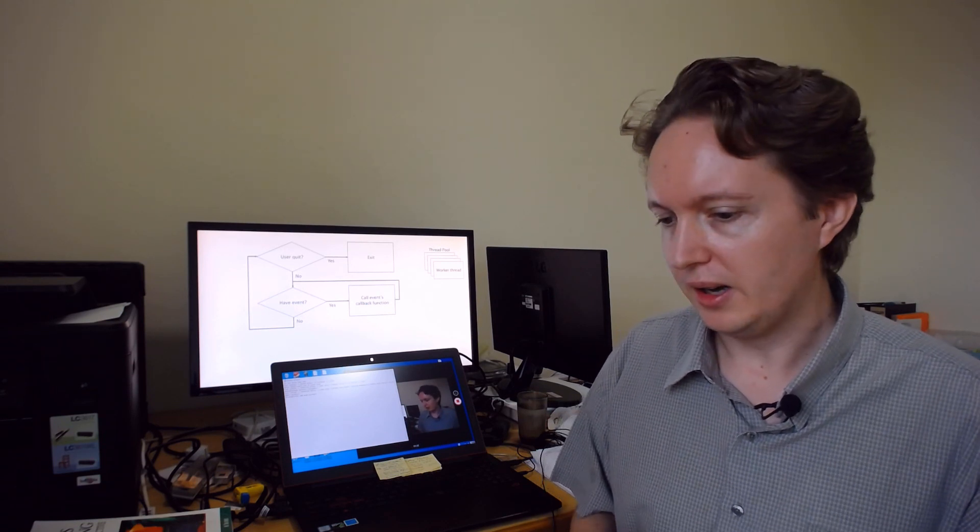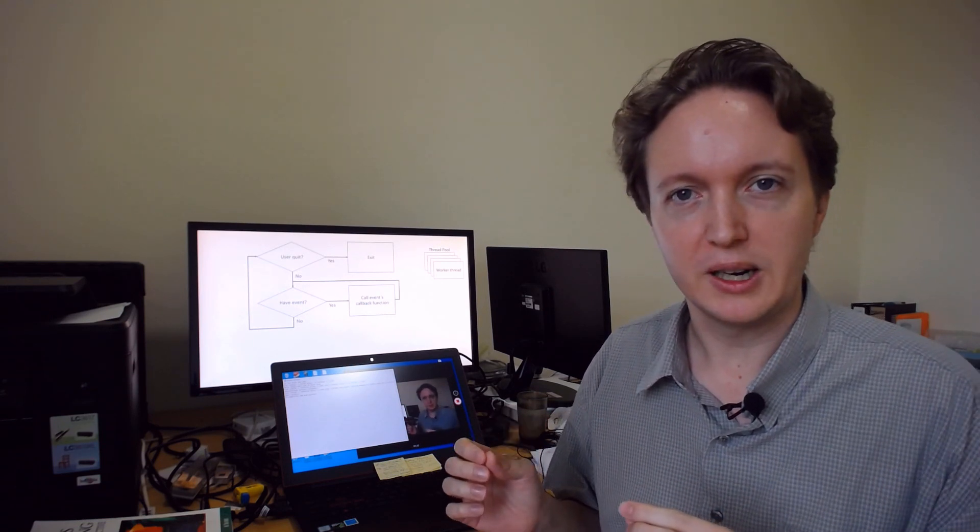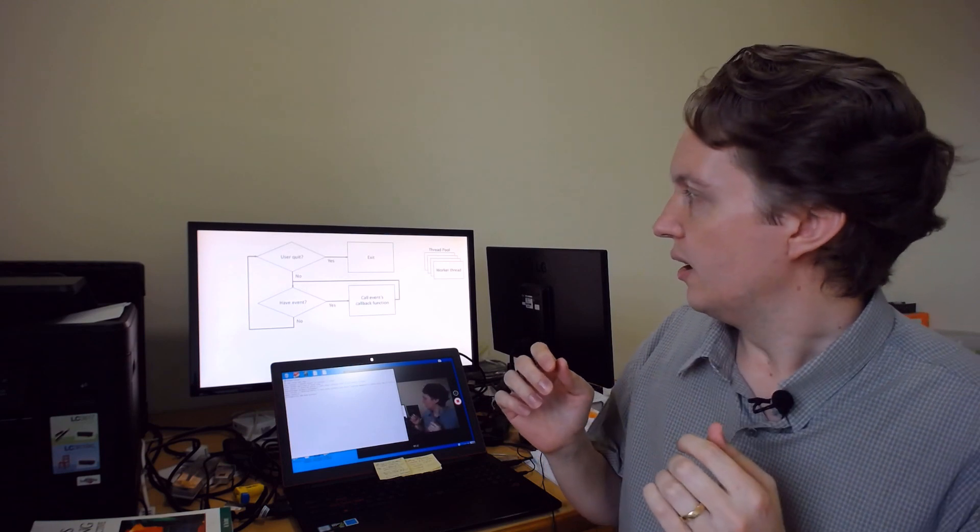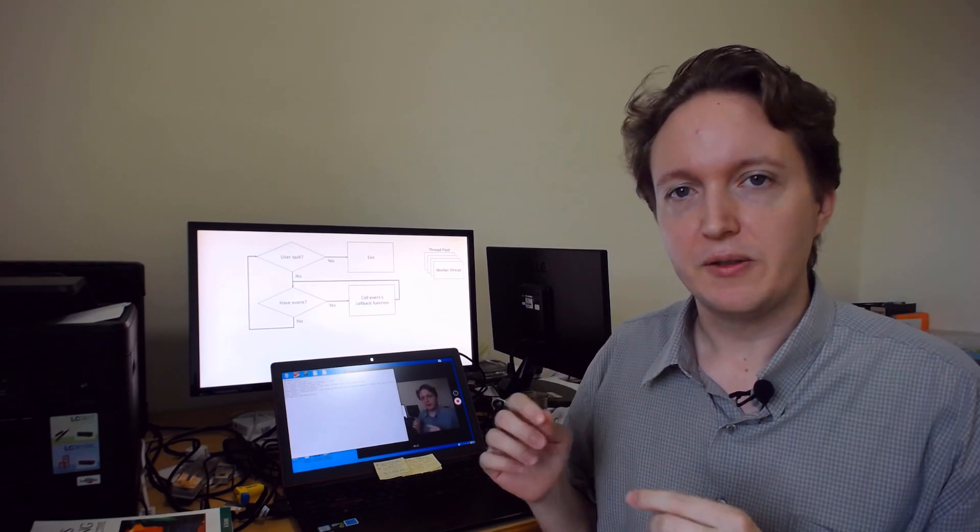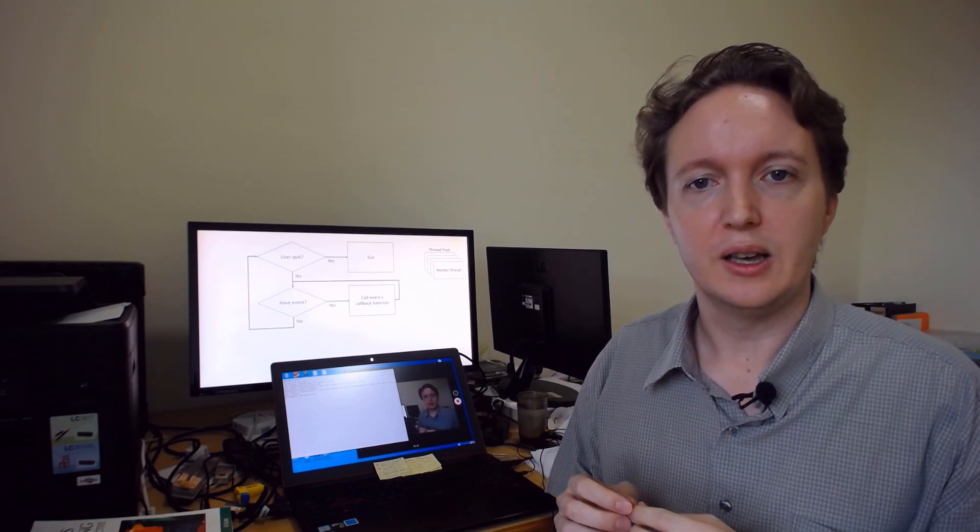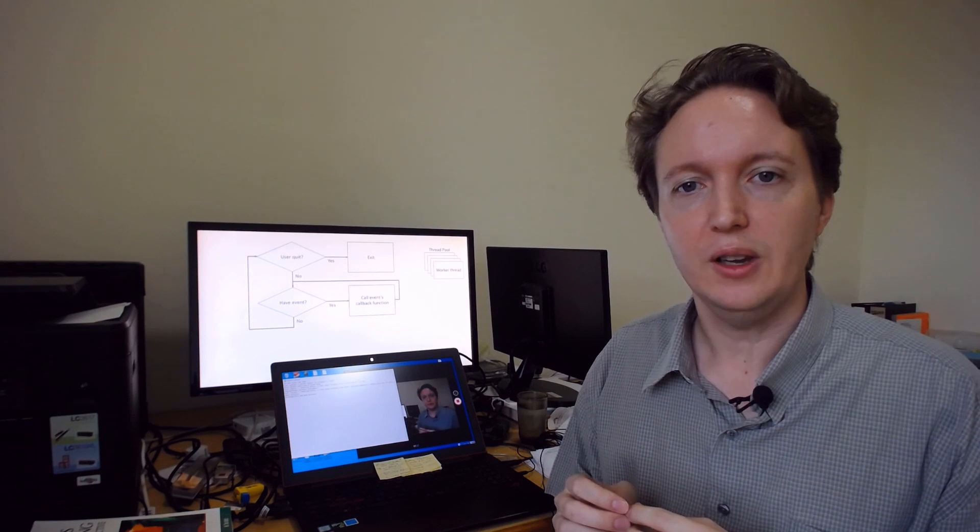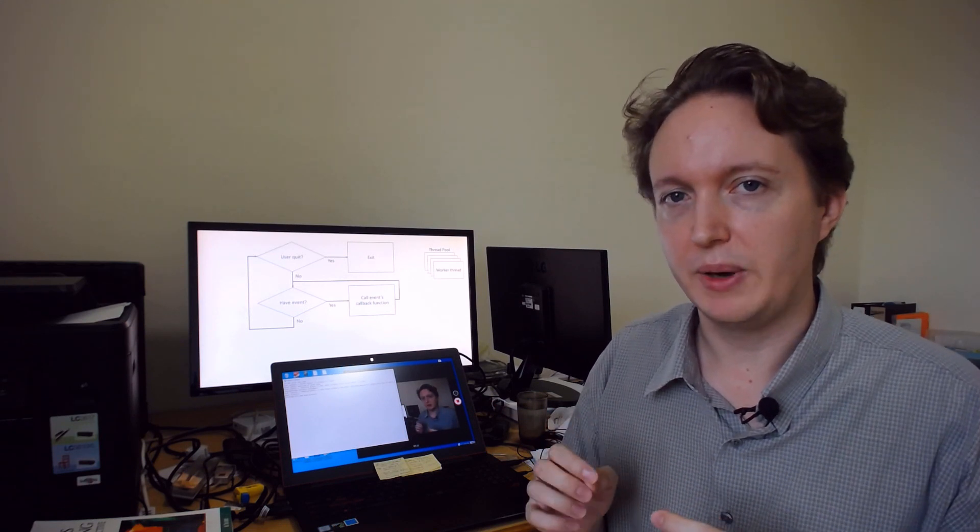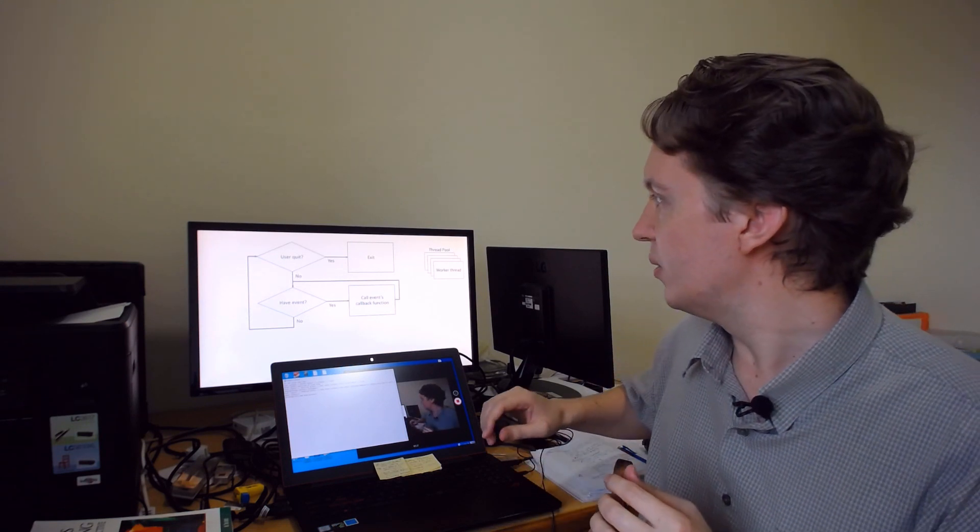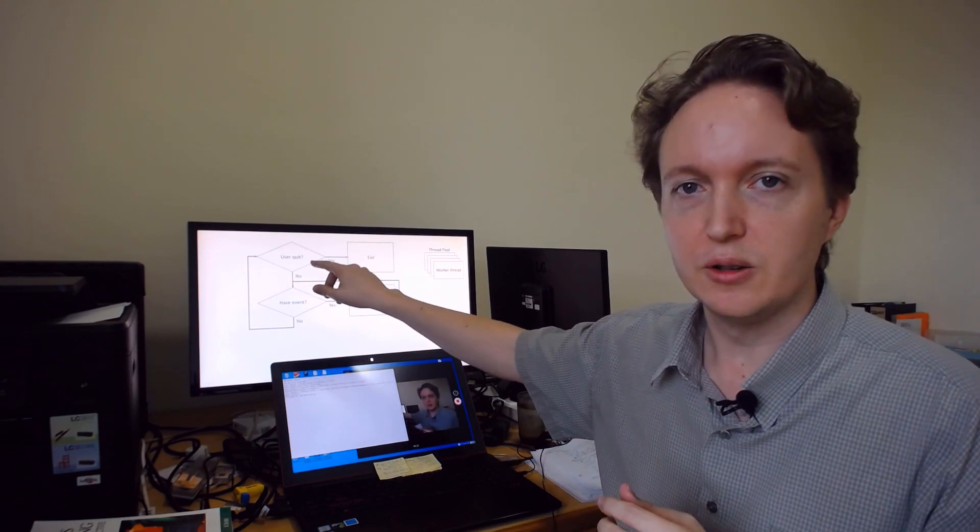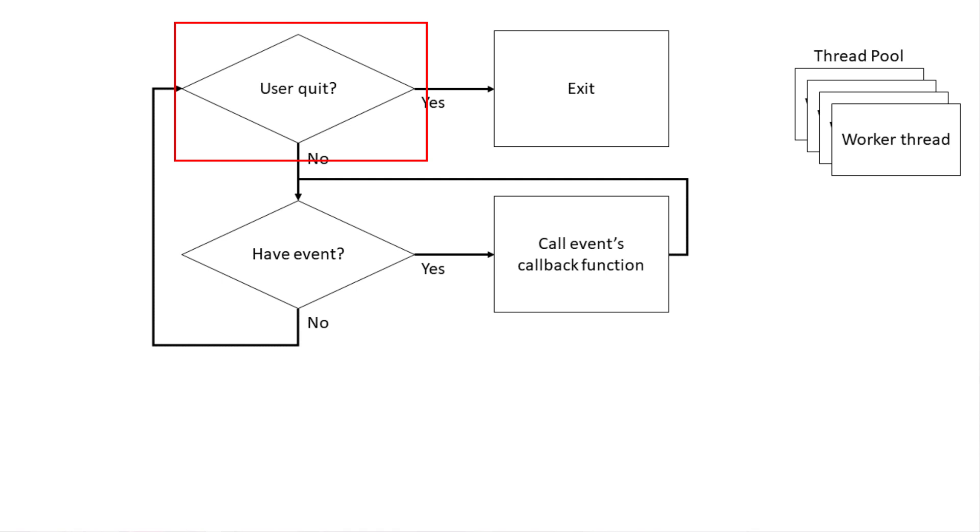So let me explain how this works. I went for the classic event-driven model because it's a very efficient way of handling multiple connections in parallel. If you're not familiar with that, this is how it works. You've usually got this tight loop where you go through, unless the user quits, you keep going through this loop.